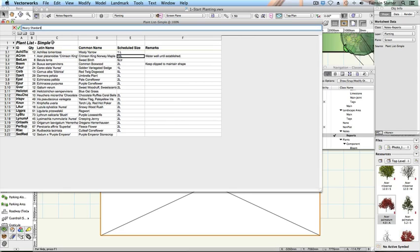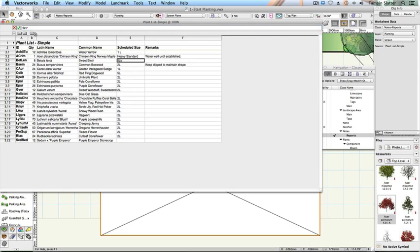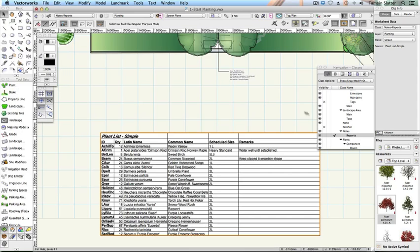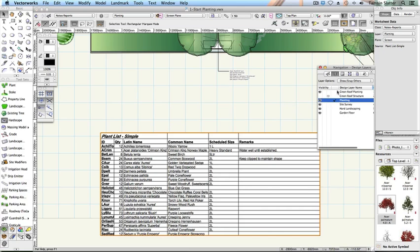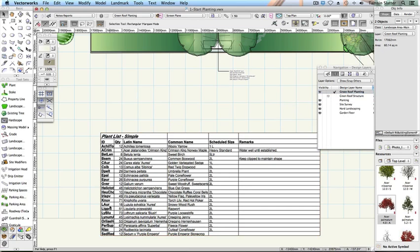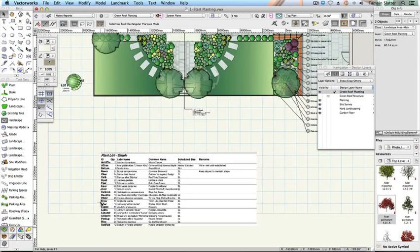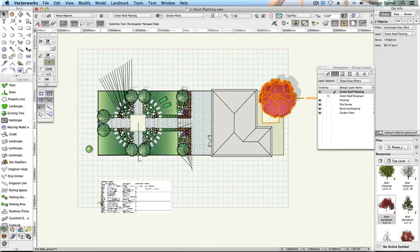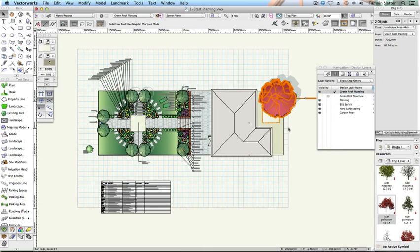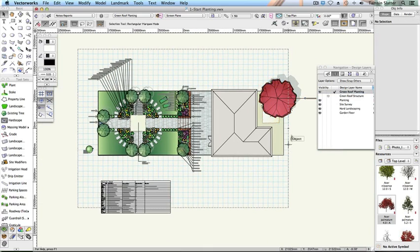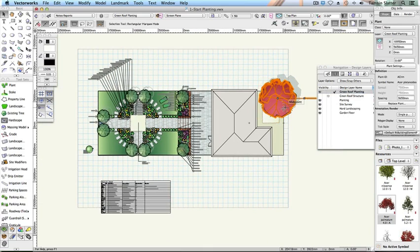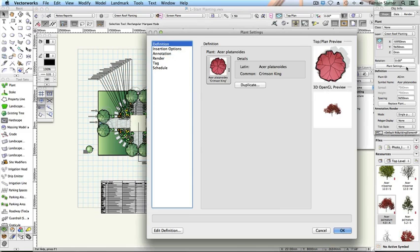Make Green Roof Planting the active layer. Select the Acer Platanoides Crimson King symbol on the plan. On the Object Info palette, click Plant Settings. Click Schedule.